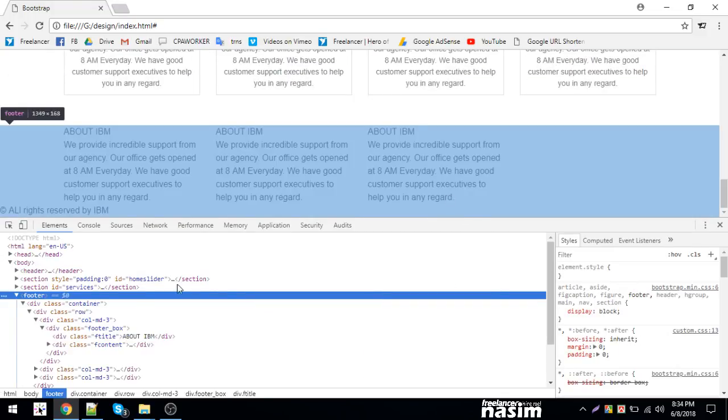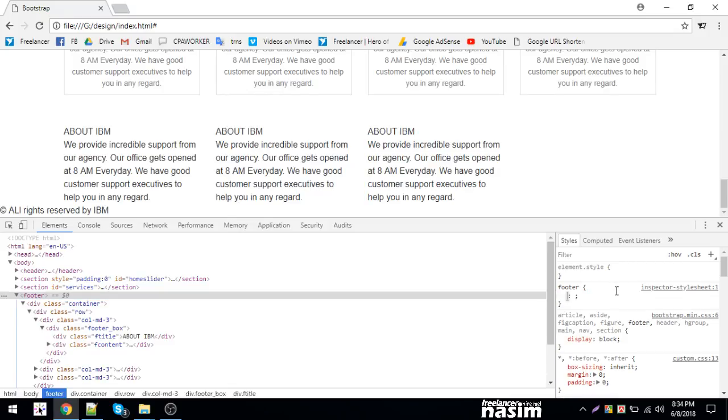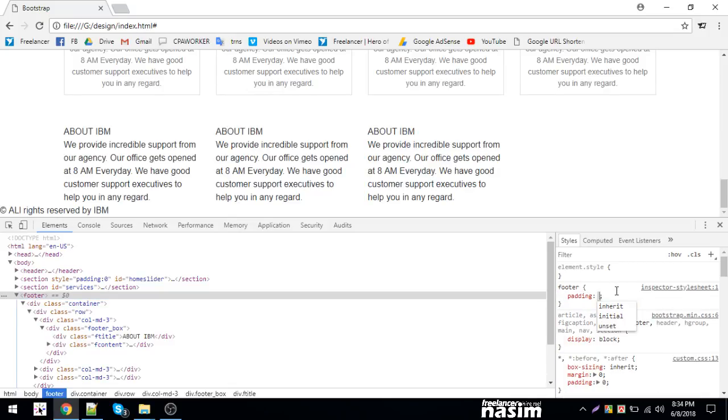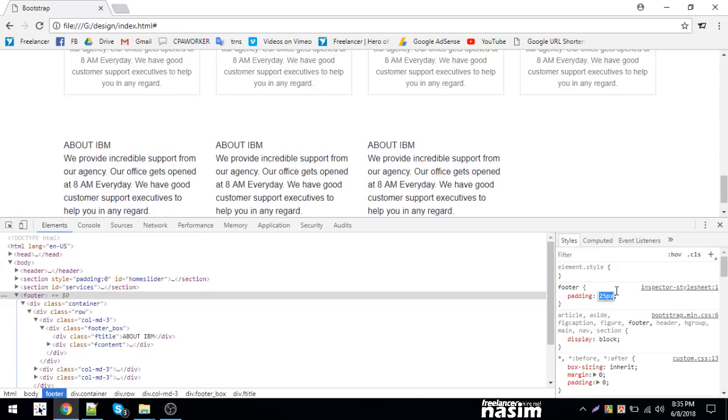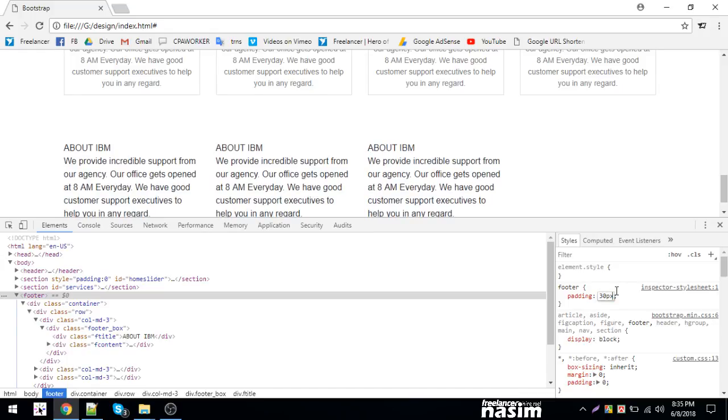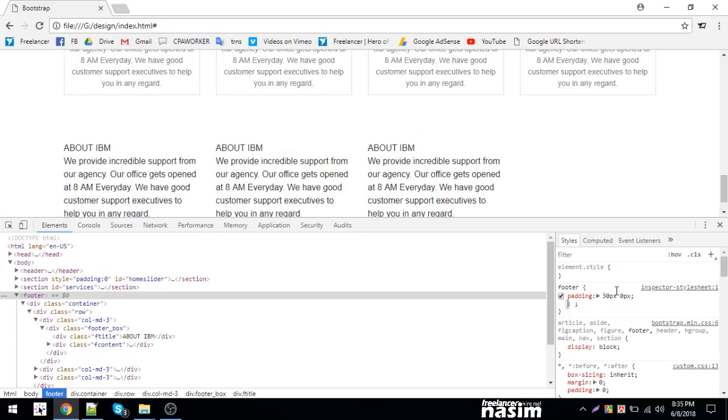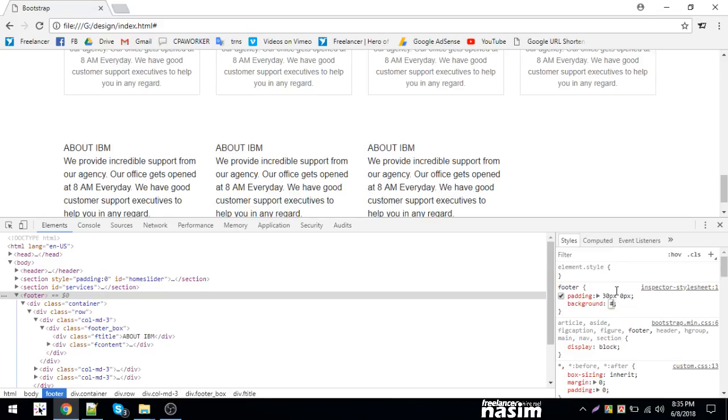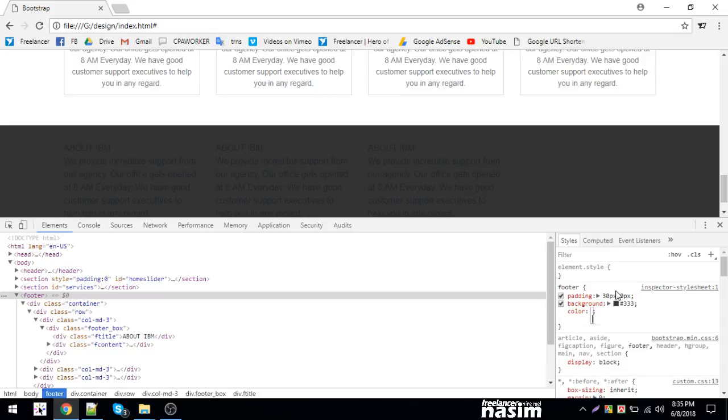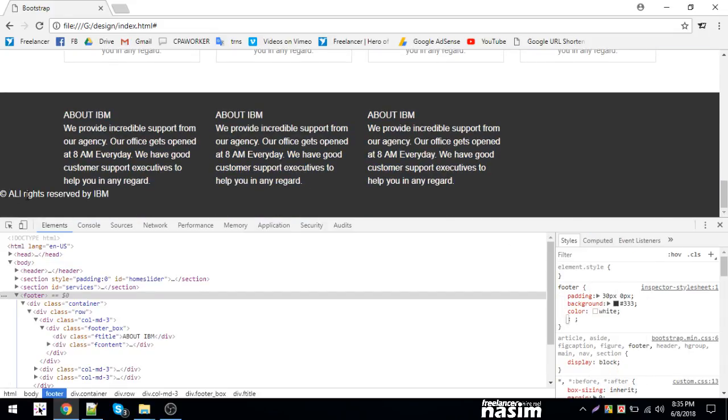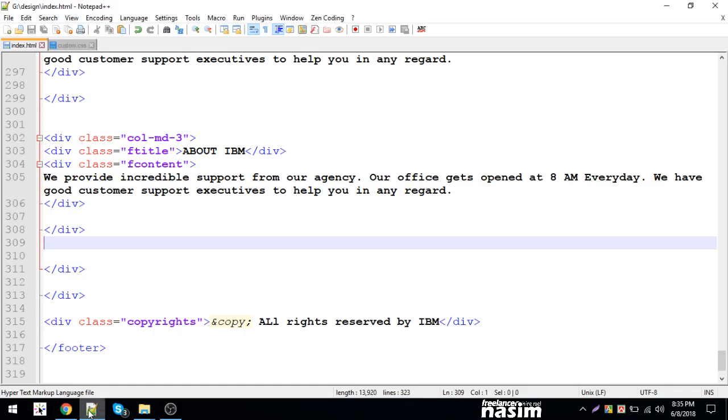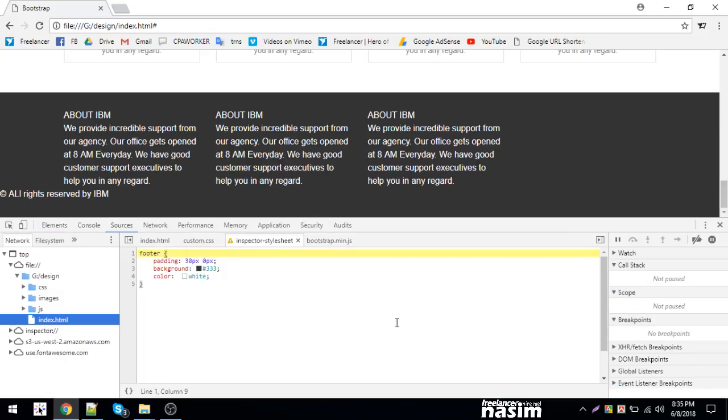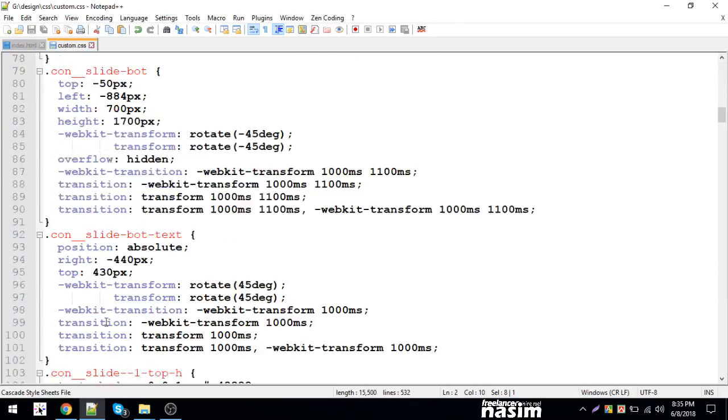Now for the footer, I'm adding padding. Let's say 80 pixels top and 30 pixels bottom. I'm making the background color white. Okay, it looks good now. I'll copy this footer and paste it at the bottom.